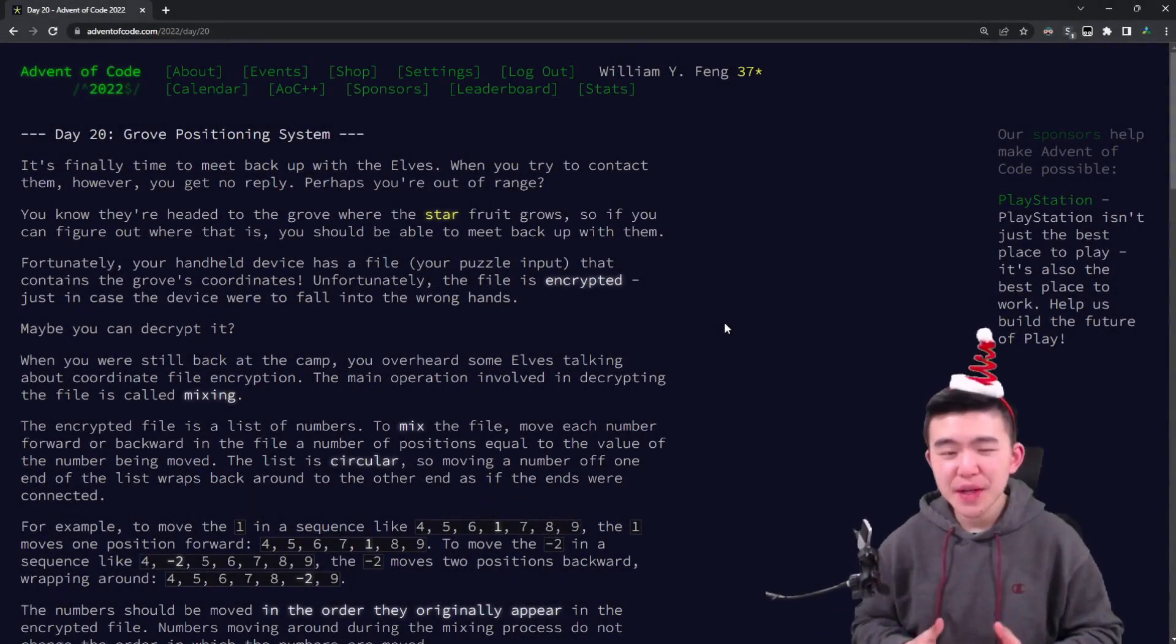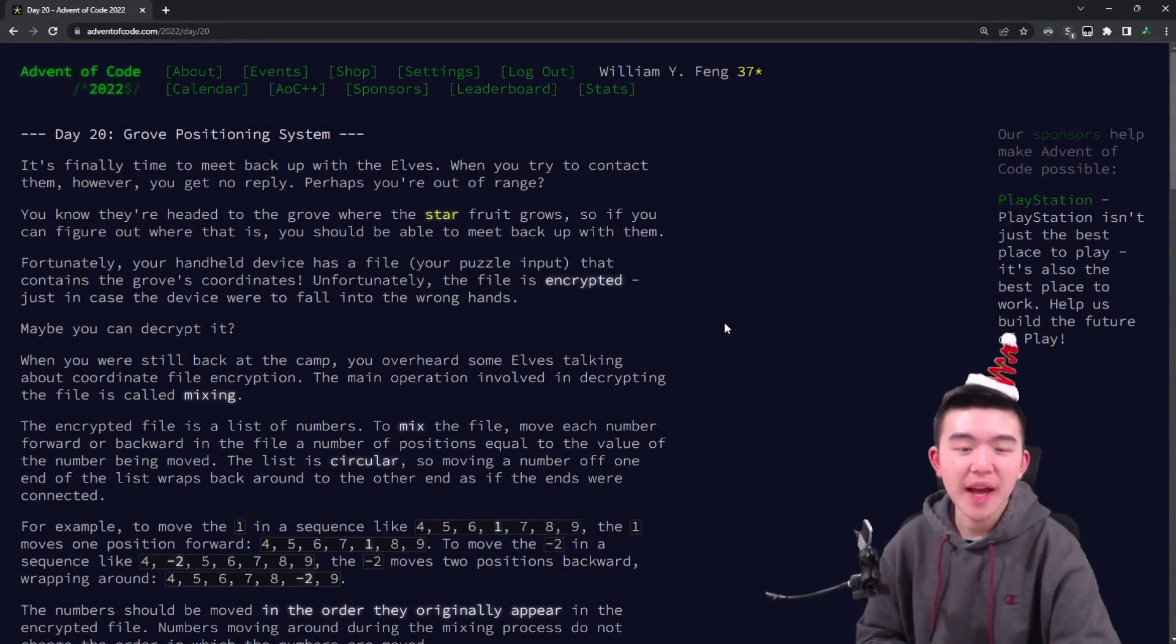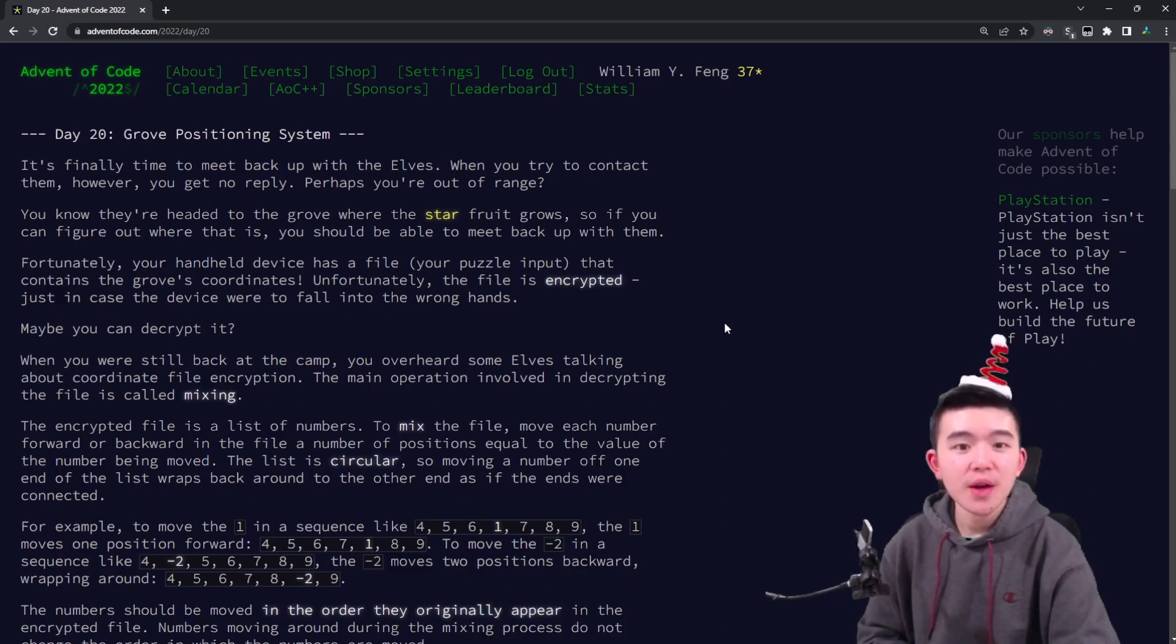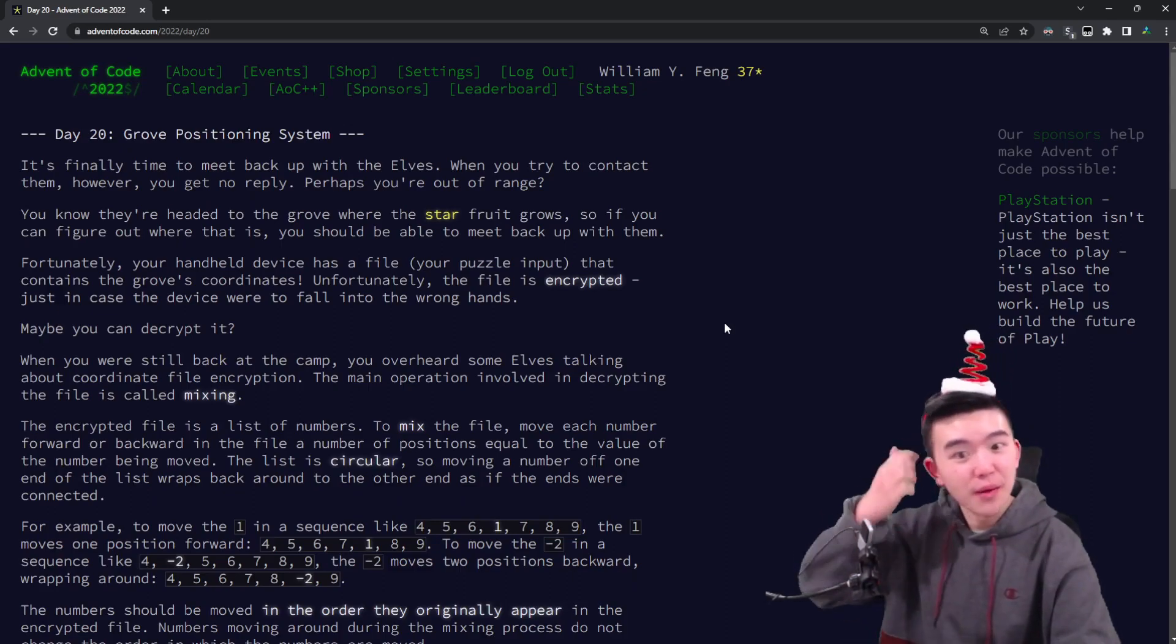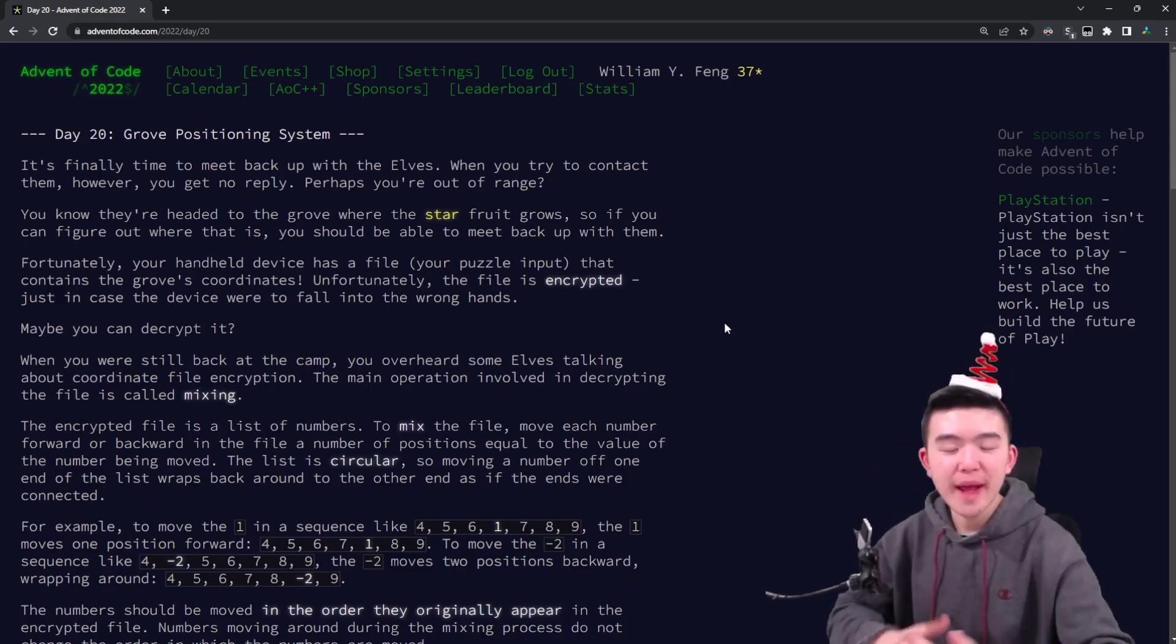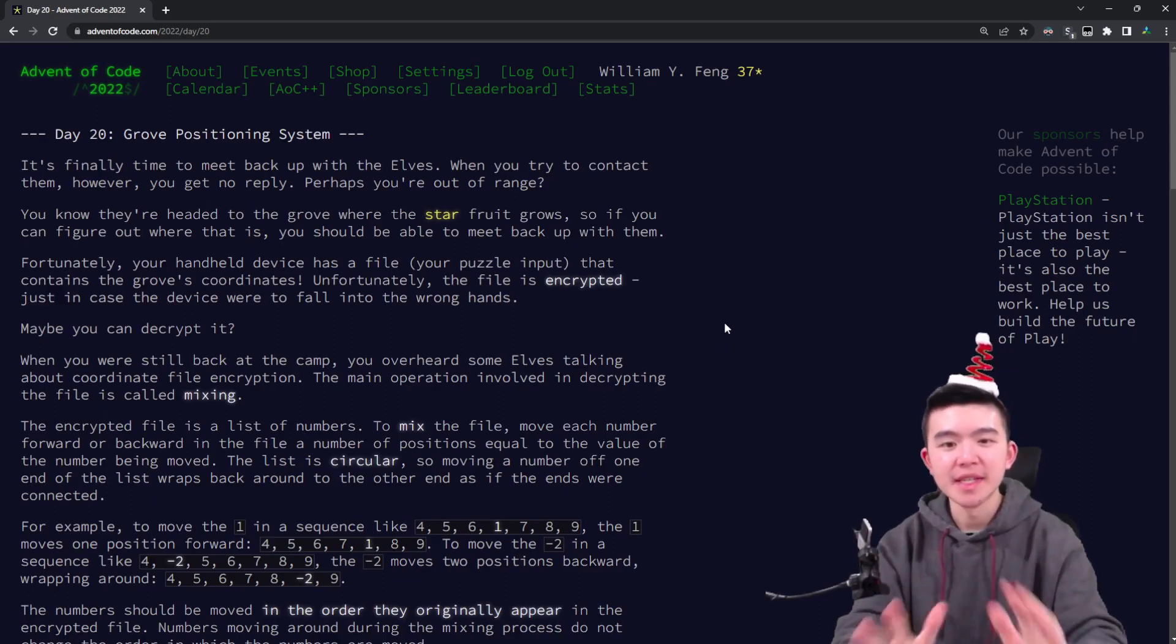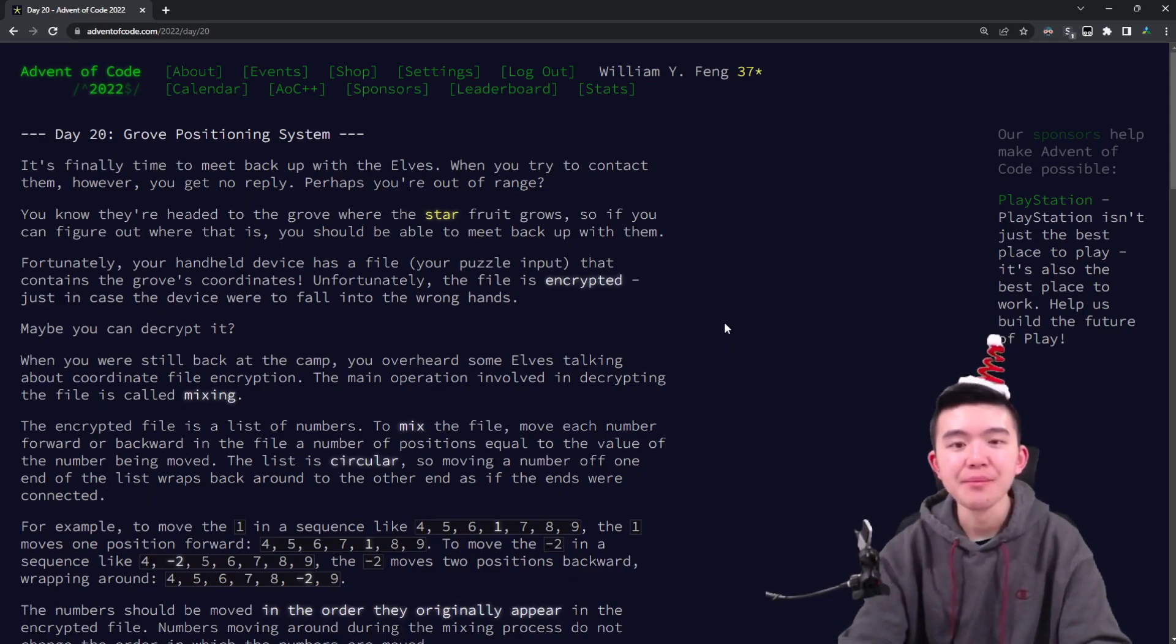Hey everyone! In this video, I'll be explaining day 20 of Advent of Code 2022, Grove Positioning System. I'll be walking through all of my explanations, all of my code in detail, so you'll get to see all of that.